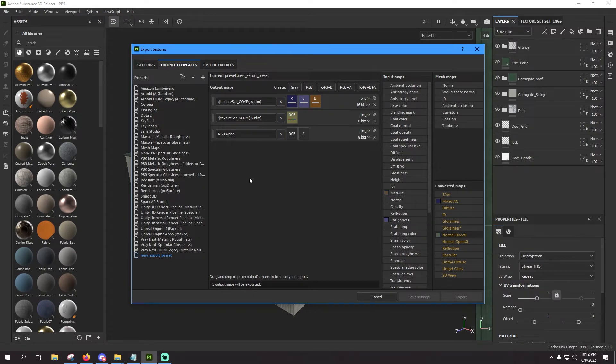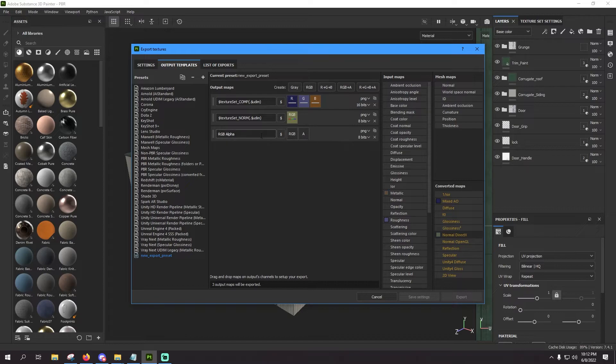And that's standard RGB texture plus an alpha channel. So once again we should still have that name on our clipboard, so let's just paste that in again. And instead of comp we're going to say ALBD for albedo.